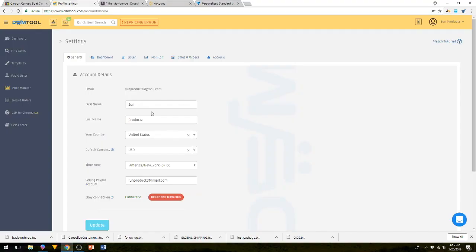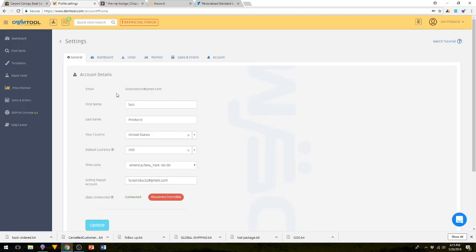In today's video, we're going to go over DSM settings and what to properly set them at. So let's get started.